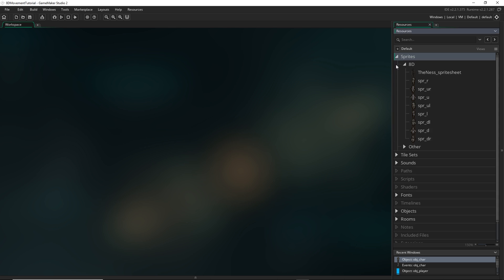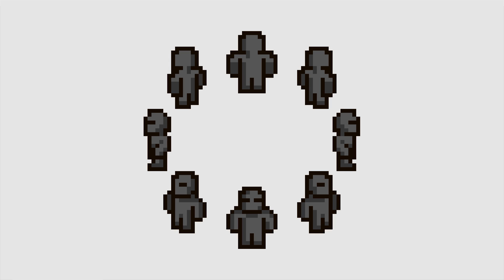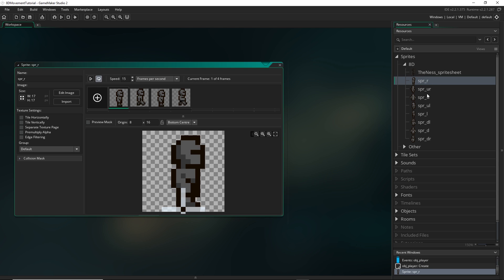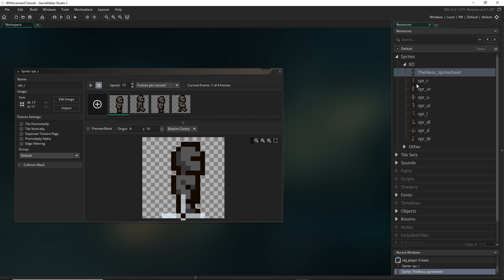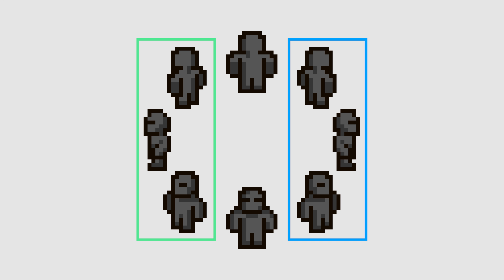I already have my eight directional sprites — I got this off a website called Open Game Art and I'll leave a link in the description if you don't have your own art for this already. I have the eight directions split up into eight different sprites, and you could also do it with just five sprites where you have up, right, down, and the two diagonals, and then you could just flip those to get the rest of the directions.